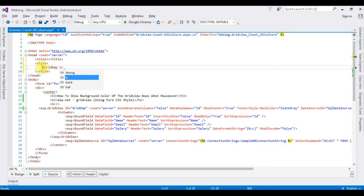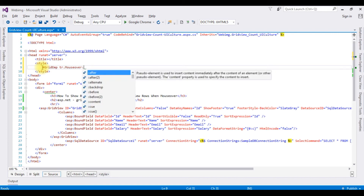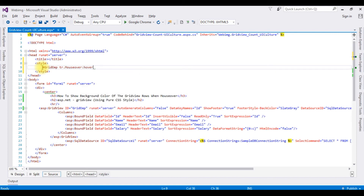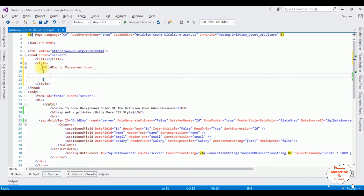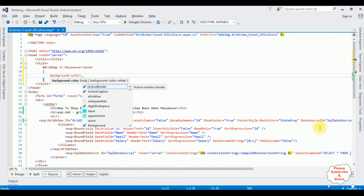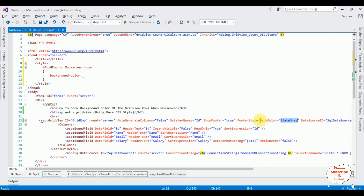Space, tr dot. I am creating a class which is a mouse over — column over. Now between the curly braces, the background color I am adding, which is the background color of the footer.